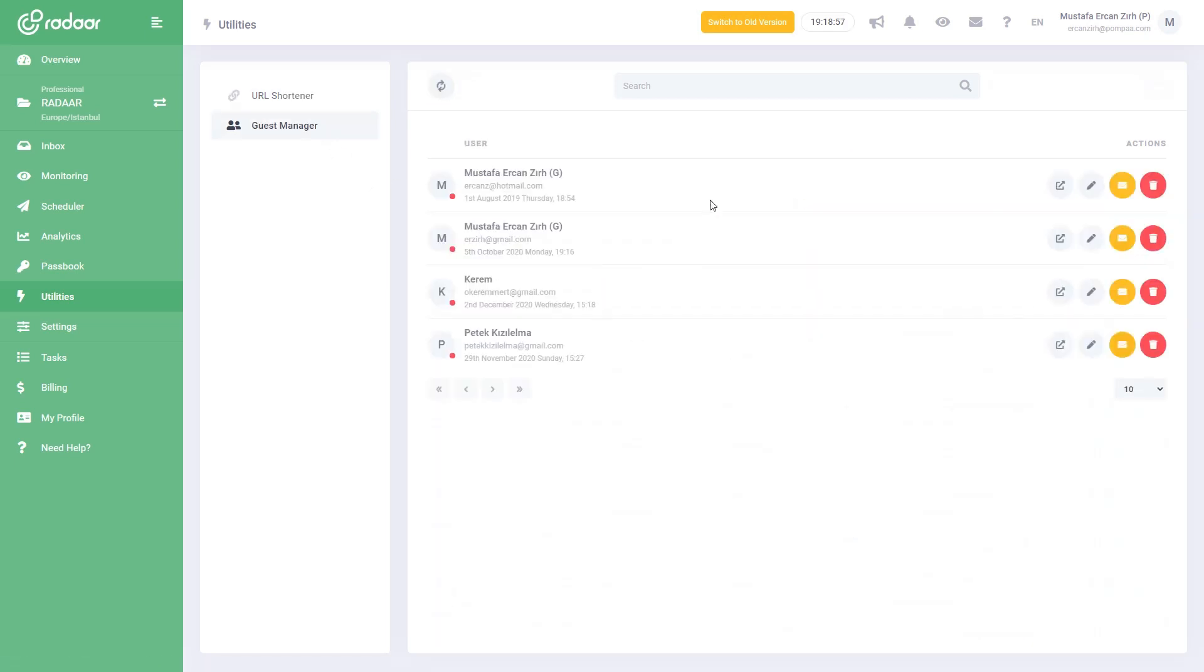With the guest manager, you can invite your clients as guests to review, accept, reject, or give feedback on your scheduled content.